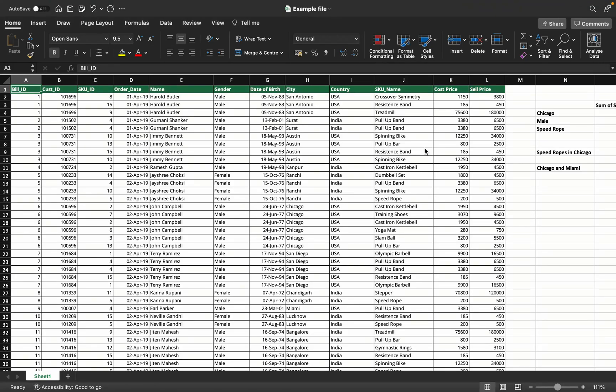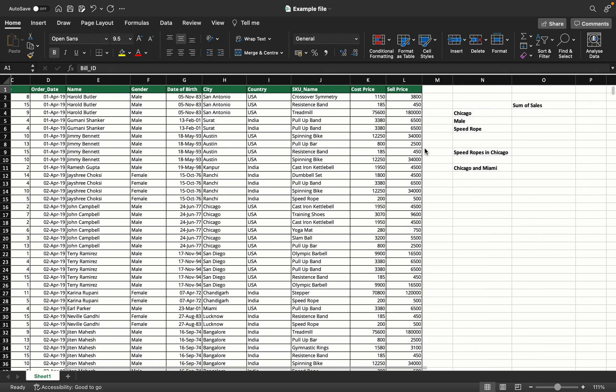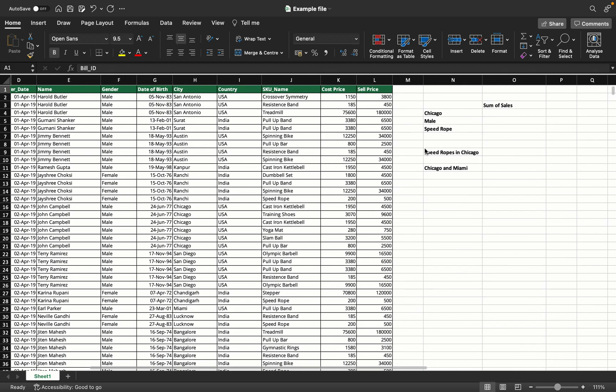Hi, welcome to Excel Rush. Today we're going to learn how to use the SUMIF and SUMIFS functions in Excel. For this, we'll take sample data of sales of fitness equipment. Now we want to figure out certain values.